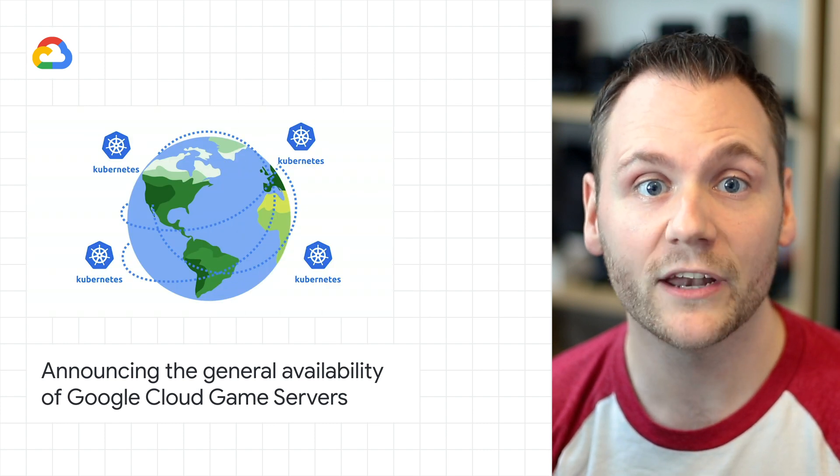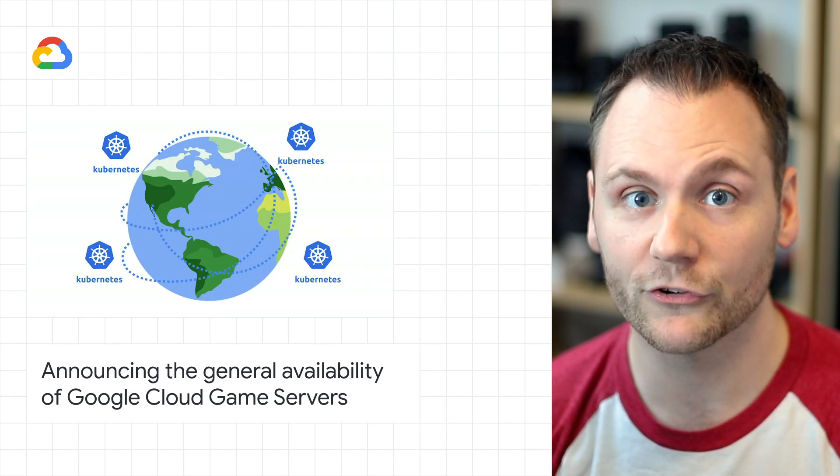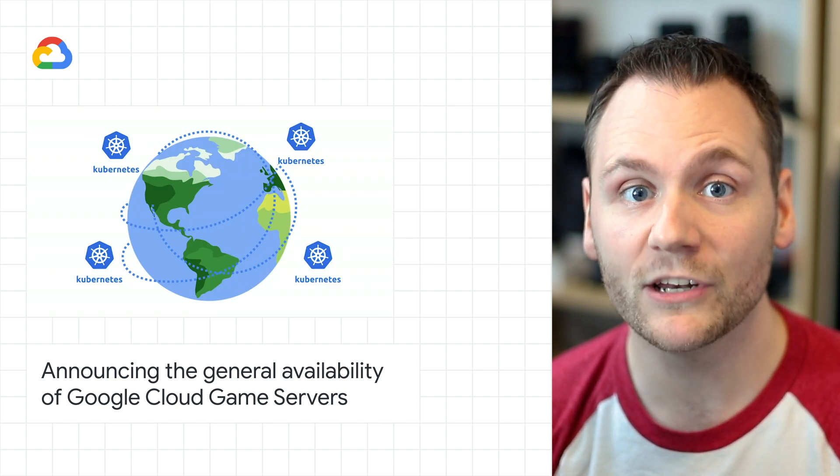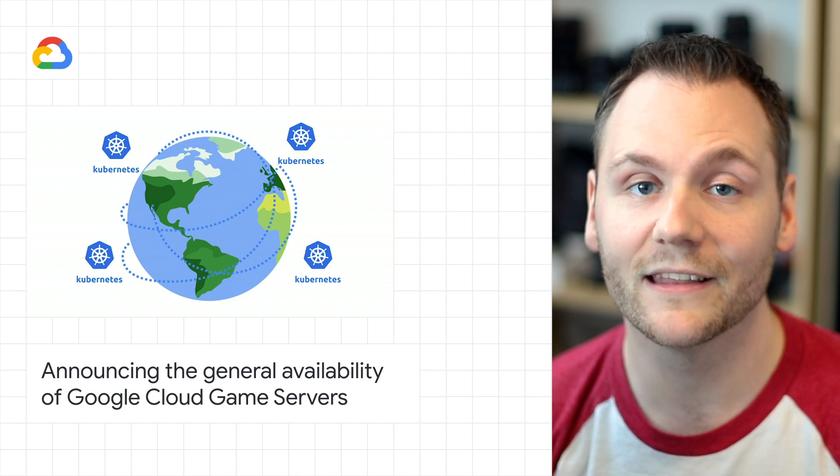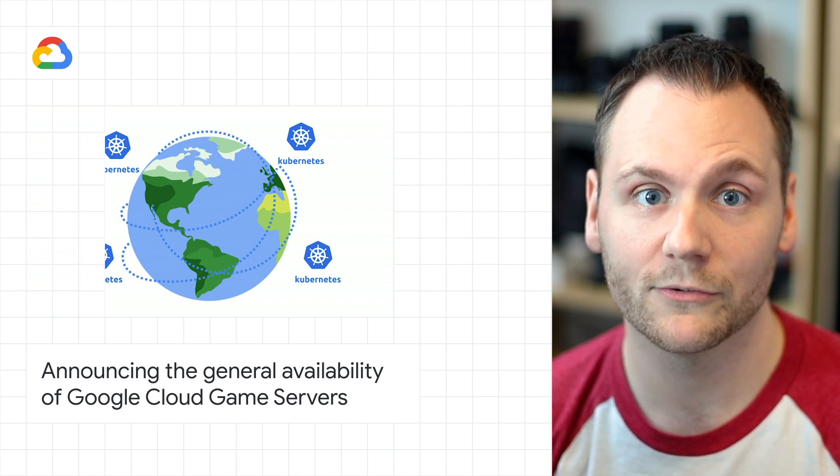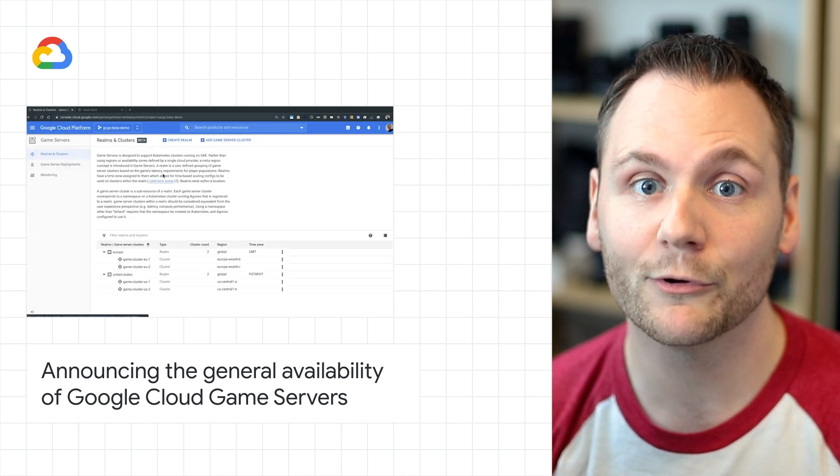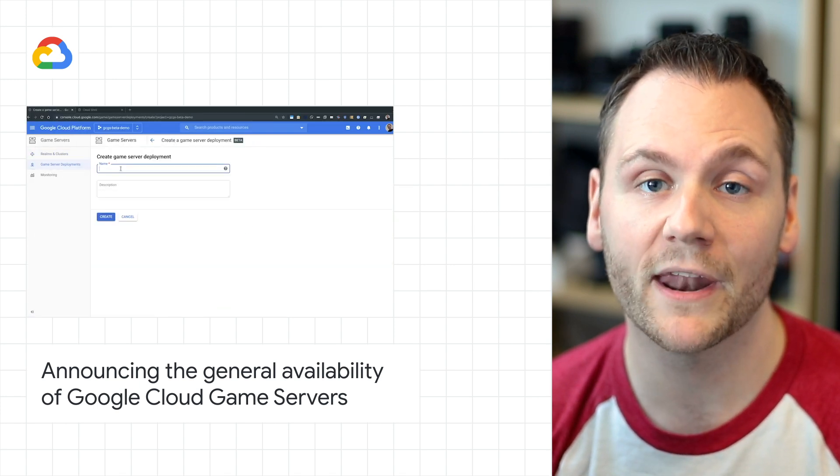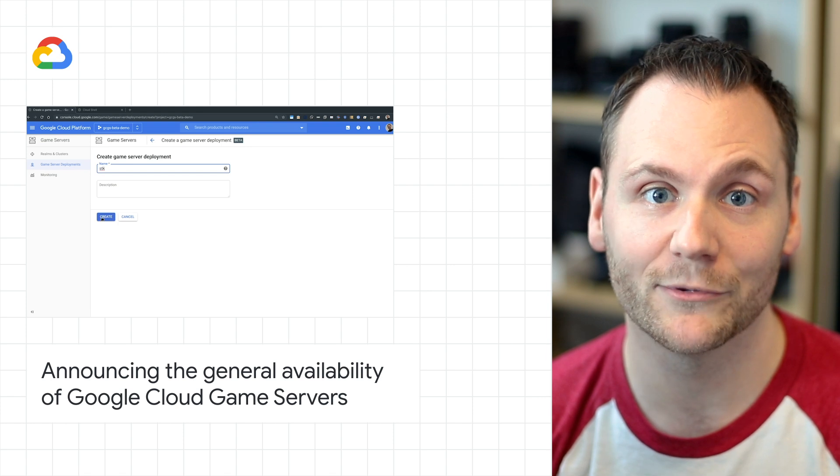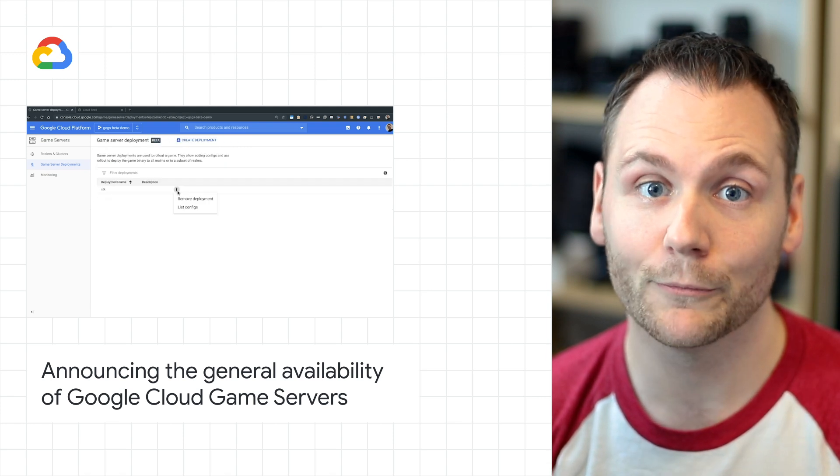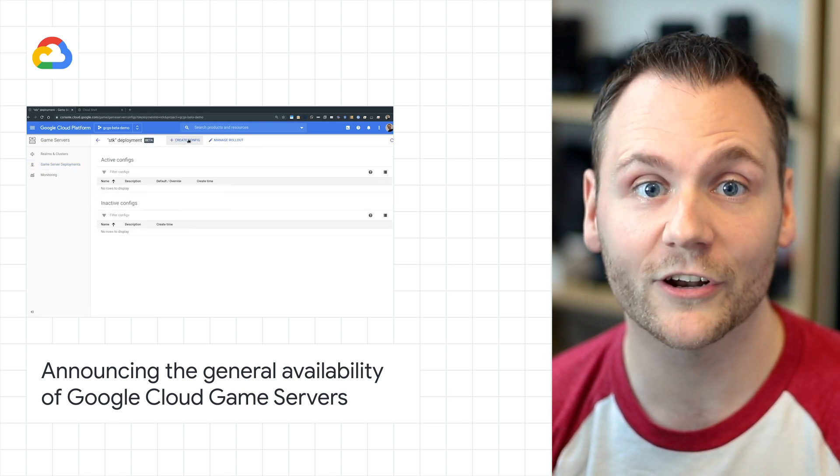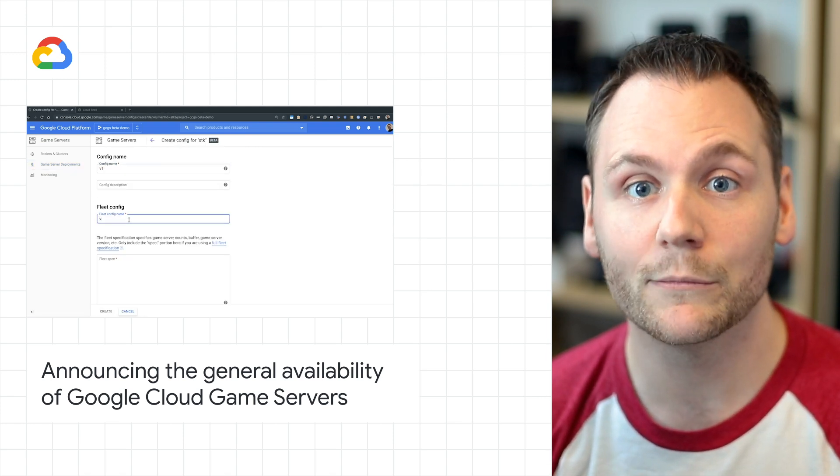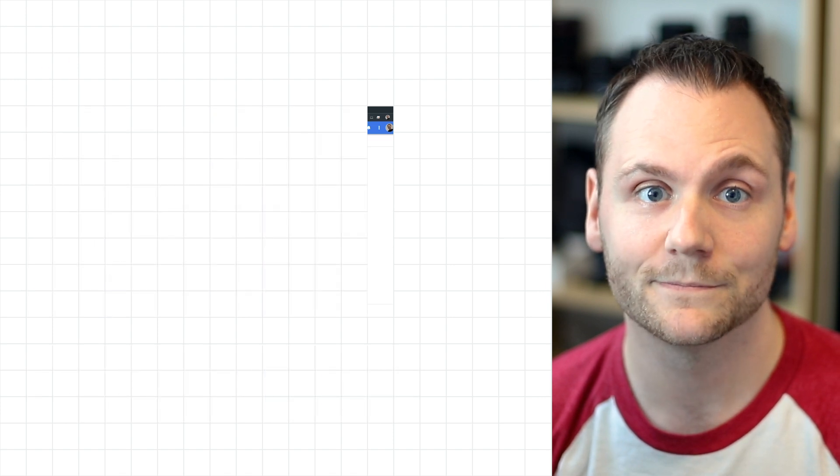GameServers uses Kubernetes for container orchestration and Agones for GameServer fleet orchestration and lifecycle management, providing developers with a modern, simpler paradigm for managing and scaling games. Check out the post for a quick start guide and for more details on how GameServers helps you run your game.